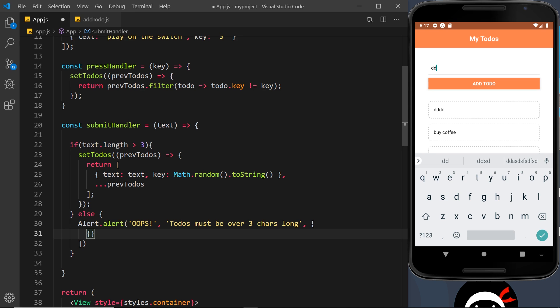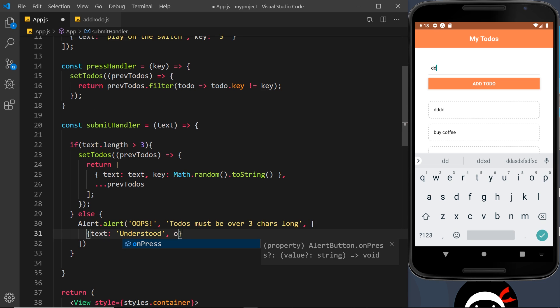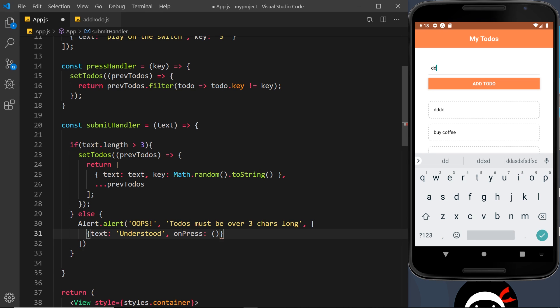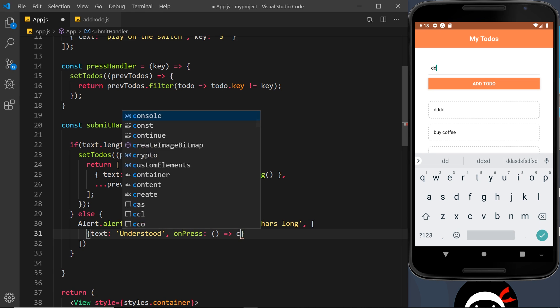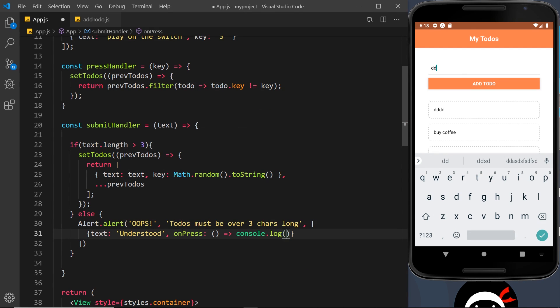Now inside this object, we can specify the text of that button, which is going to be in this case 'understood'. We can also add an on-press property, and that could be just an anonymous function which is going to say console.log and then alert closed. Okay, because when we click on this button it is going to close the alert.